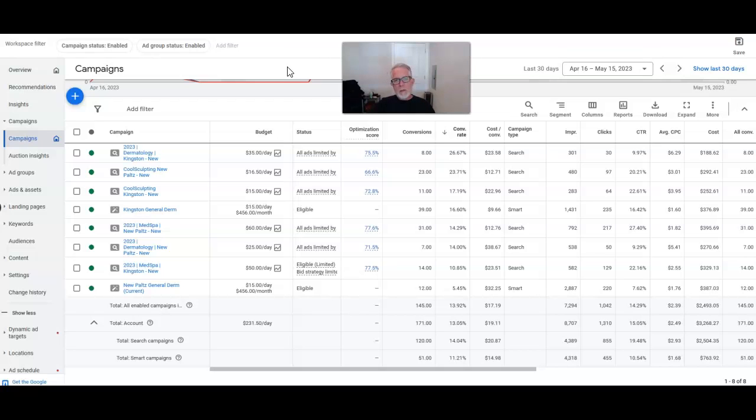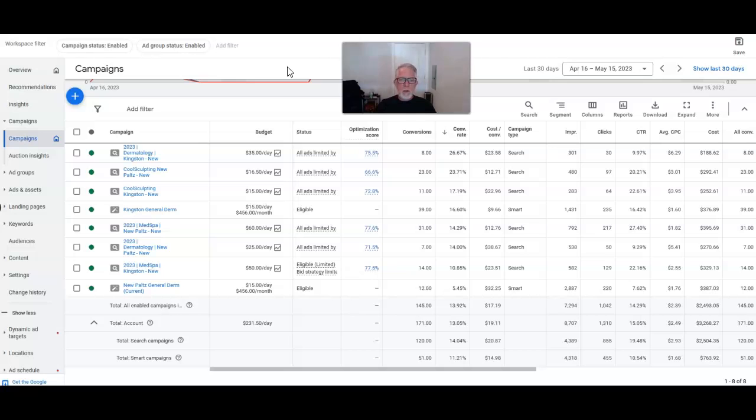And if you do advertise things like Botox, just know you're going to have to use words like dermal fillers and things like that on your landing page and in your ad copy because they're not going to approve it otherwise.